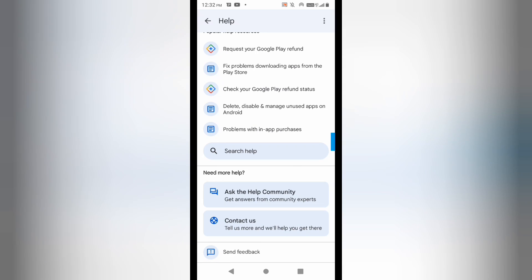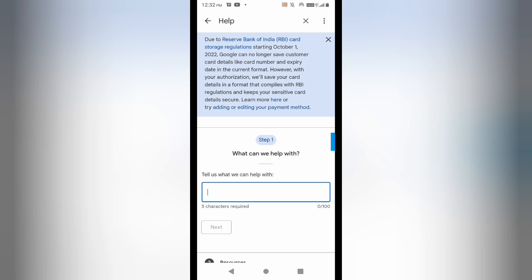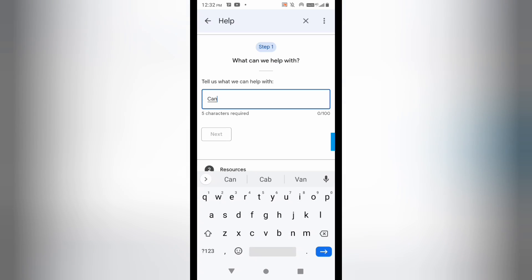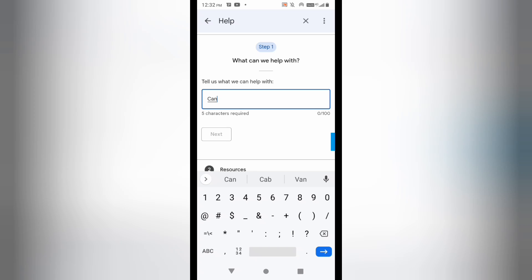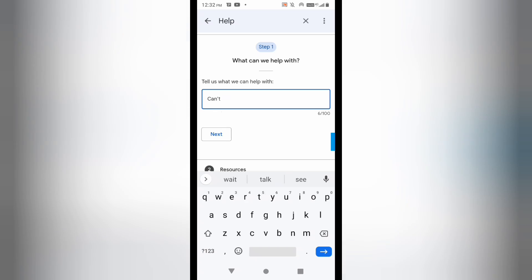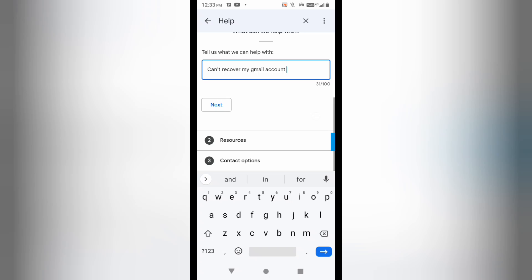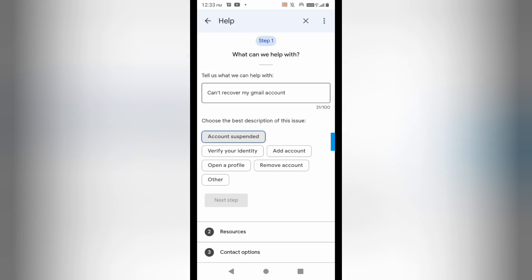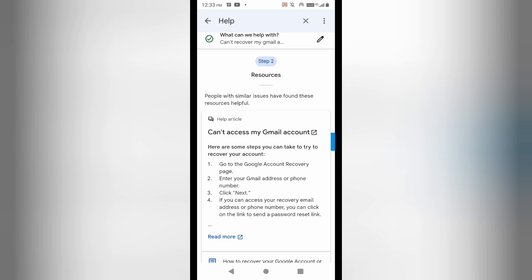Now I can see the option 'Contact Us' below 'Ask help to community'. I'll click on 'Contact Us'. It is asking for the issue you are having, so I will type: 'Can't recover my Gmail account'. Then click 'Next' and select the issue — you can select 'Account suspended' here — then click 'Next step'.